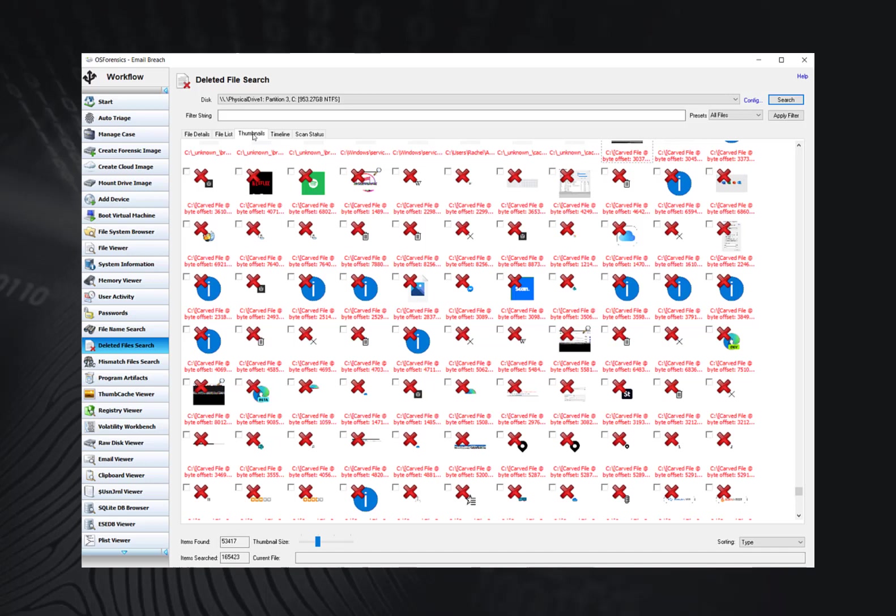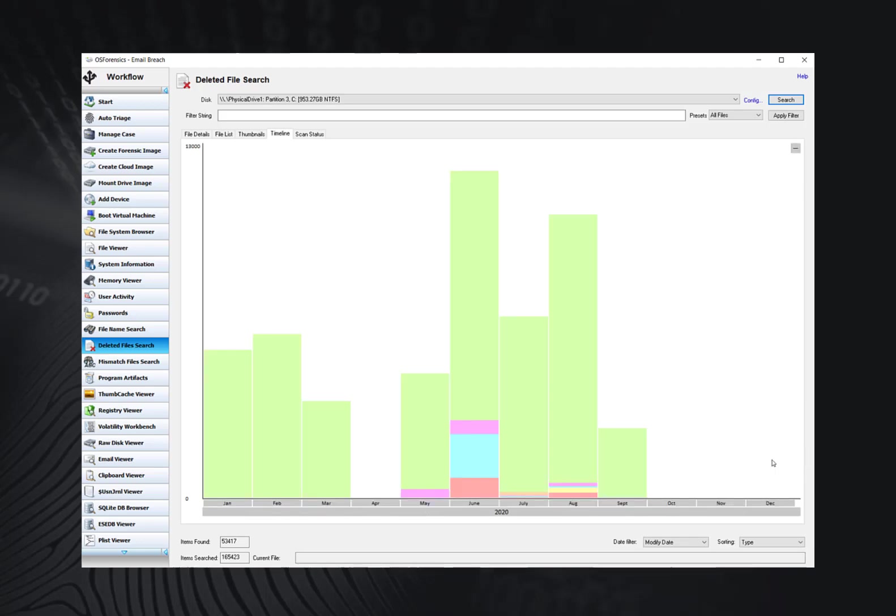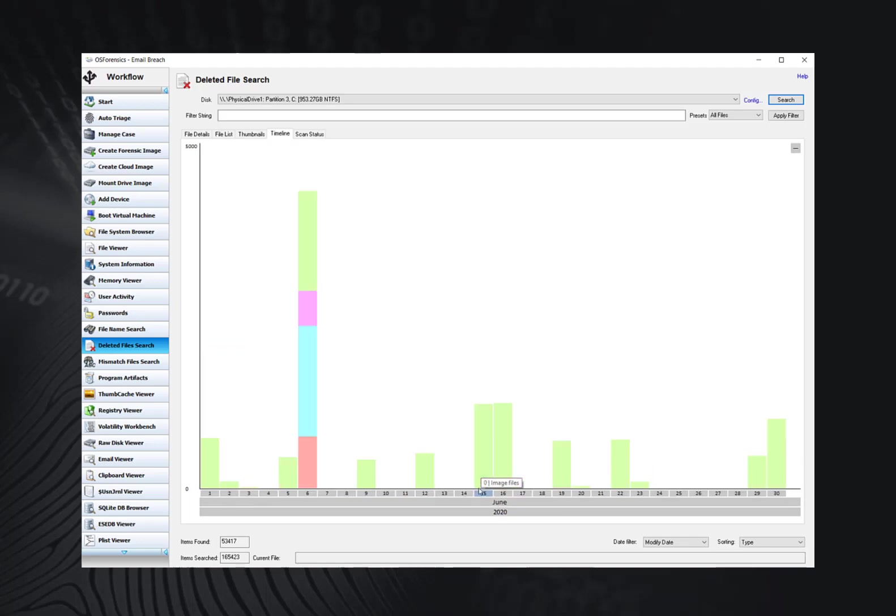Lastly, the timeline view displays an interactive bar graph providing the user with a visual view of the distribution of files with respect to the date of the files. This view is useful for identifying date ranges where significant deleted file activity has occurred.